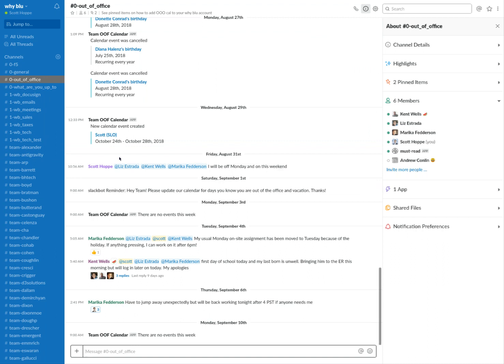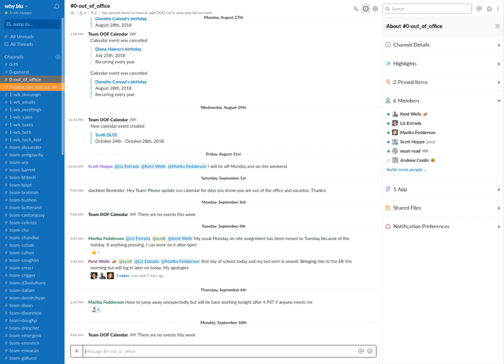So this is a little behind the scenes on how we set up our Slack. If you have any questions, feel free to email Scott at whyblu.com. That's S-C-O-T-T at W-H-Y-B-L-U dot com. Thanks for watching.